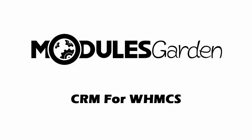Do not waste your time any longer. Order CRM for WHMCS now and you will quickly discover all its advantages enhancing your business straight away.